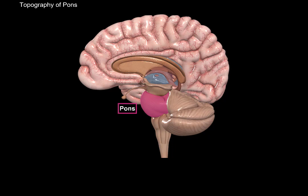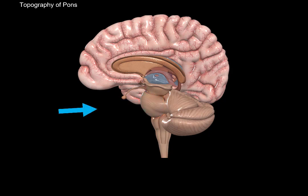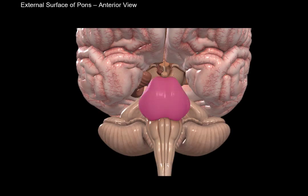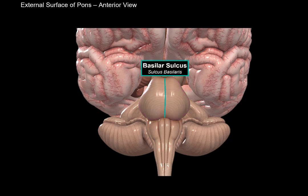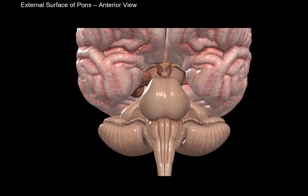Externally, the pons has two surfaces: an anterior surface and a posterior surface. Starting with the anterior surface — pons is this prominent bulb you see here. In the midline of the anterior surface, there's a sulcus called the basilar sulcus. Laterally, on either side, you'll see that the pons turns backwards towards the cerebellum, because pons forms the middle cerebellar peduncles on either side, which continue into the cerebellum.